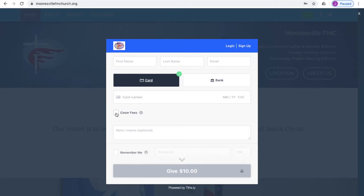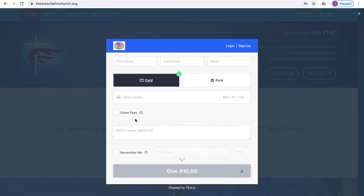This button here is important. There is a fee associated with using this service that is charged to the church, and it is a percentage of the gifts that are given. If you would rather cover those fees so that the church does not have to pay them, you can go ahead and click that button there.